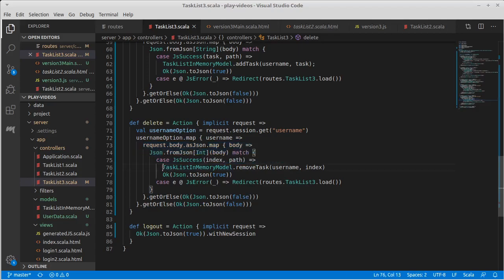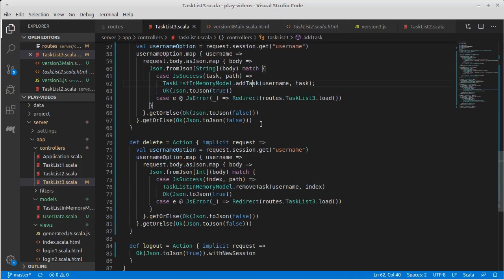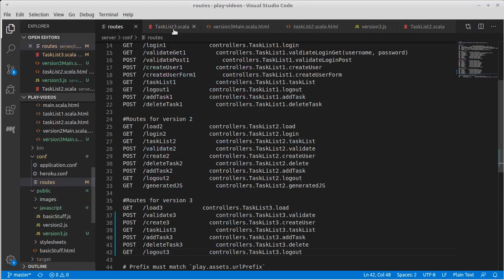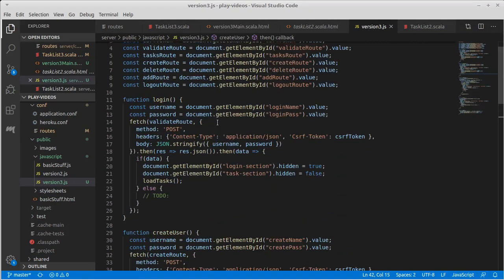And really the only thing that's different is this tiny bit inside of here where here we're removing a task, here we're adding a task. So there's quite a bit of duplicate code that we could get rid of and filter down a bit. First though, we should probably figure out what to do with these to-dos.